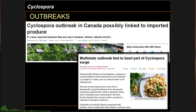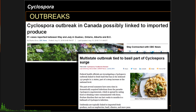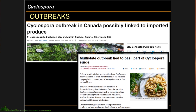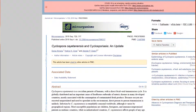Cyclospora outbreaks are usually linked to contaminated fruits and vegetables. In North America, contaminated cilantro and raspberries are the main causes of Cyclospora outbreaks. Basil and lettuce are also common sources of infection. Here is a recent article by Almeria et al., 2019, in the journal Microorganisms.